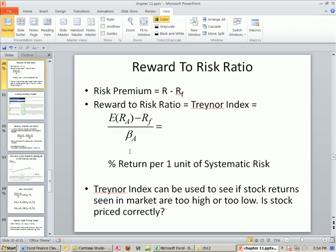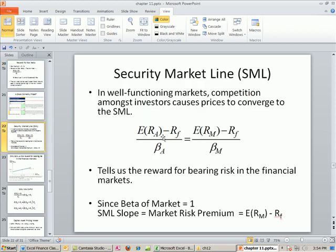We want to take this one step further, and we did hint at this two videos ago. In a well-functioning competitive market, prices tend to converge. Here's our formula we've been using for the beta of an asset. This is the actual same ratio but for the market, and the beta of the market is 1. So all prices, if the market is competitive with people bidding up and down, they all tend to converge on one single line called the Security Market Line, with the same reward for one unit of systematic risk.